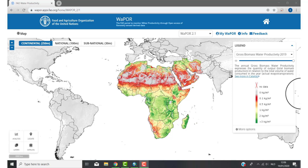I will do that by area time series. Area time series means you will get values over a period for your own area. In this example I want to have WAPOR transpiration data, and my area is a sugar cane scheme located in Ethiopia.